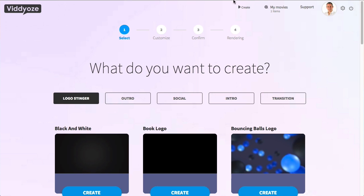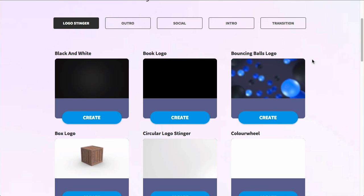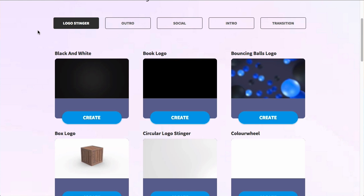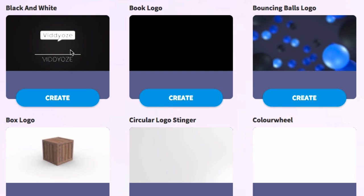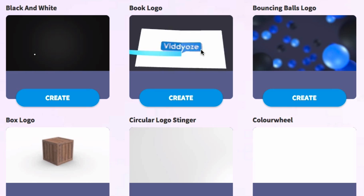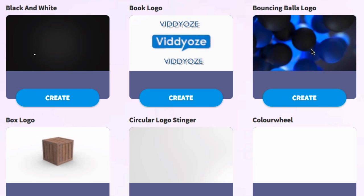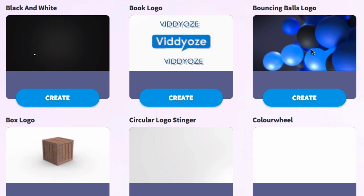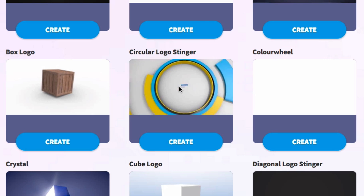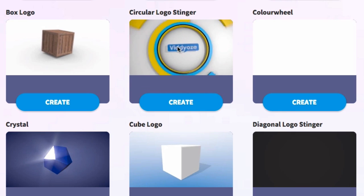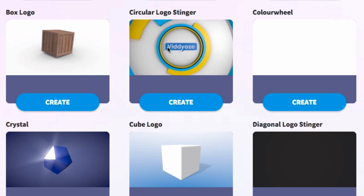The second method is a site called Videos. This has just been released and it cuts down the need to go through and find different things. We've got logo stingers, outros, social, intros, and transitions — all in here. I'm going to go with the logo stinger since that's what this video is about. We have a number of cool options: a quick logo reveal, a book reveal logo, bouncing balls with a logo reveal at the end, a box one, a circular one. With this one you can actually create it yourself — you don't need any external third parties or specialized software.